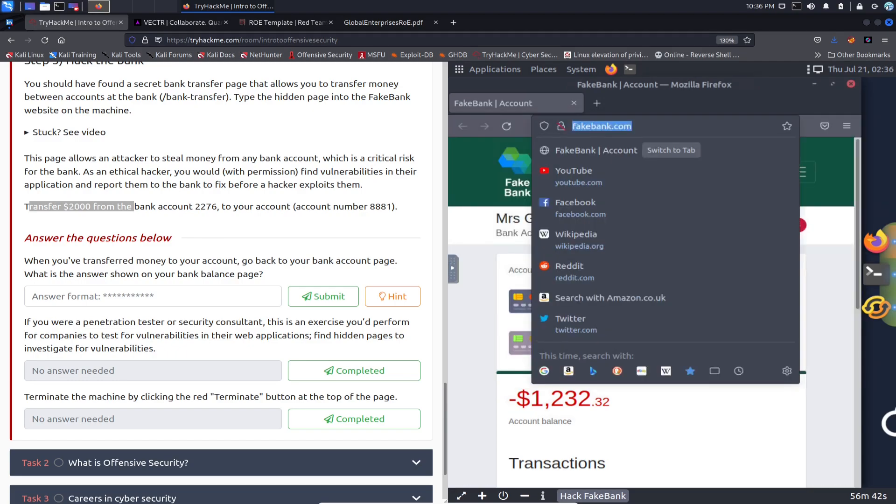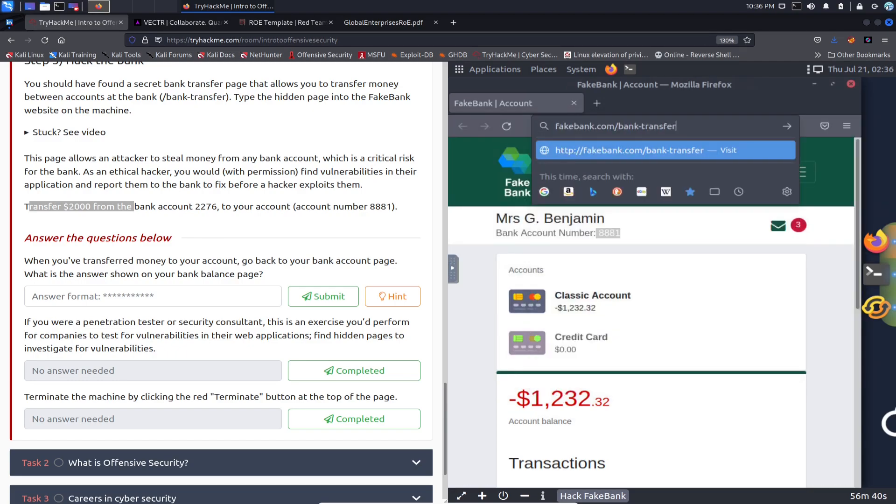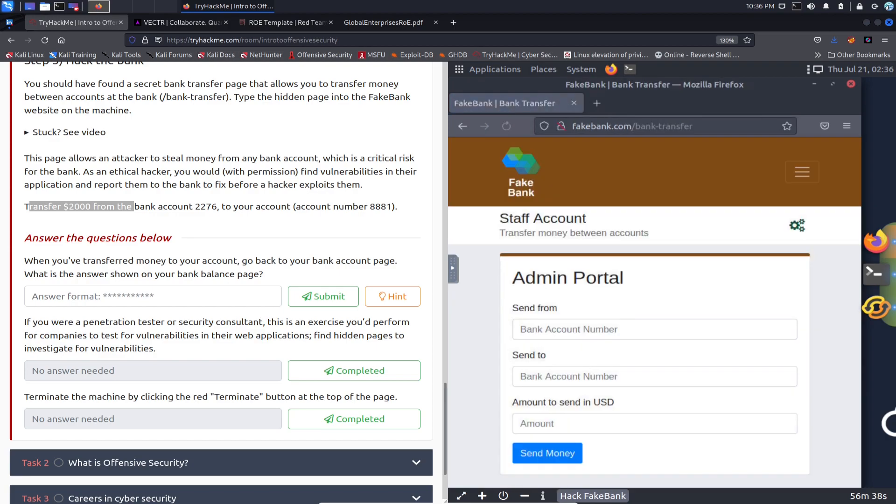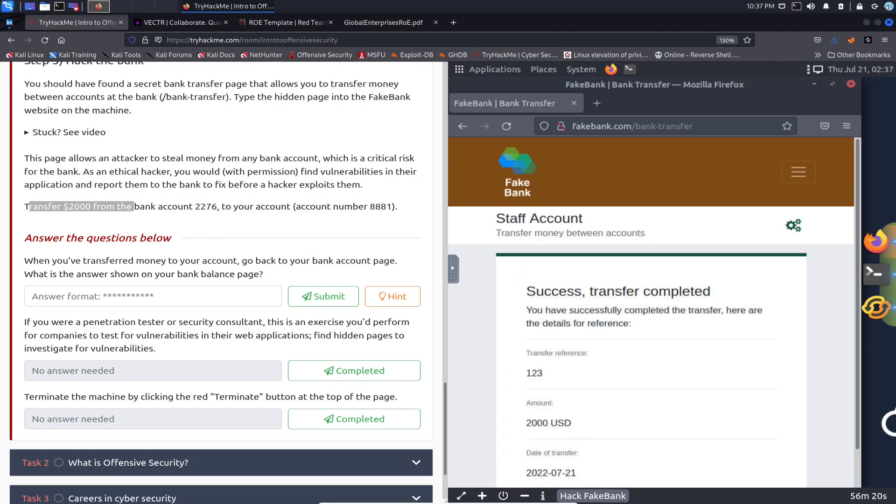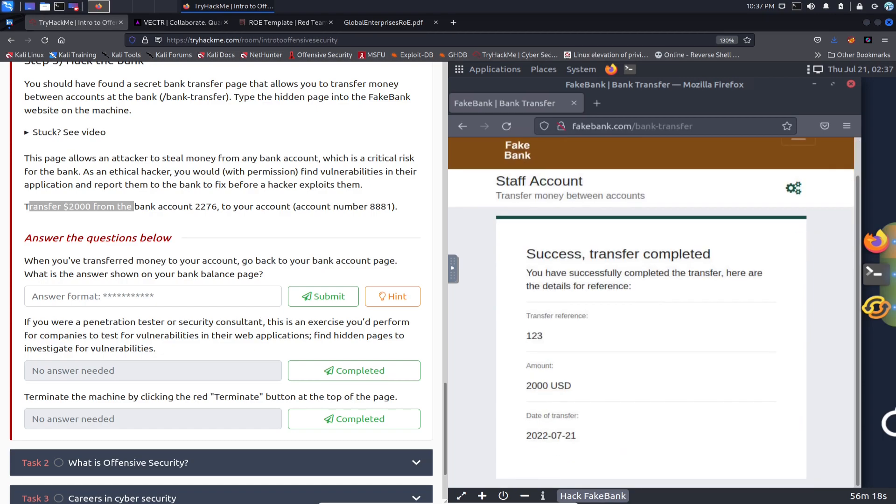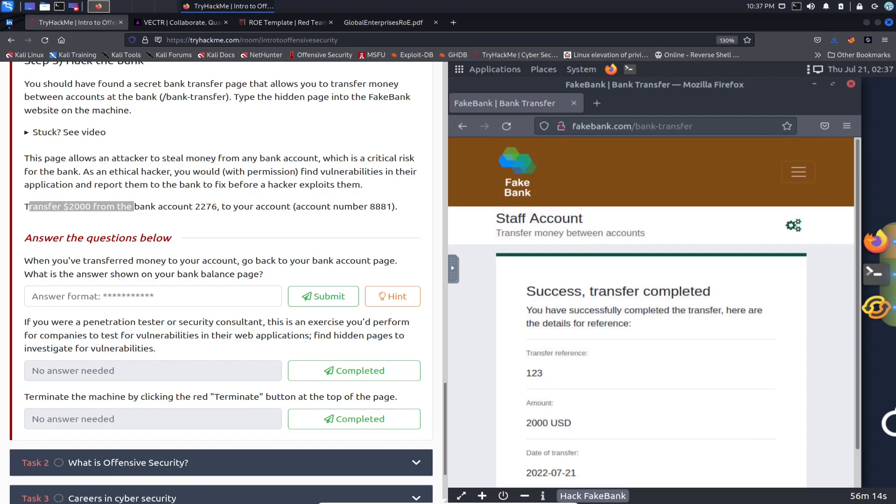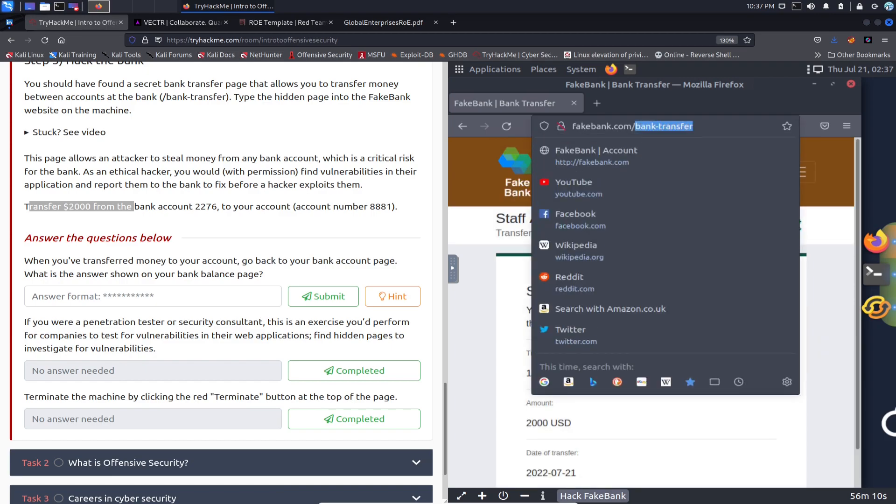Let's minimize this guy, let's just tack that on here and hit enter. Okay, so we have an admin portal. We're going to be sending money from 2276 to the account number 8881, and it should be two grand. Send money. Okay, we have a transfer reference 123, two thousand dollars, and it was sent. Perfect.